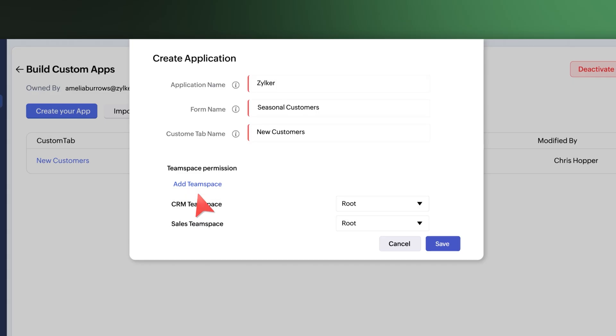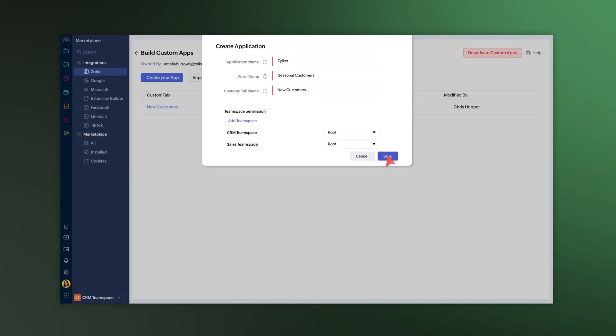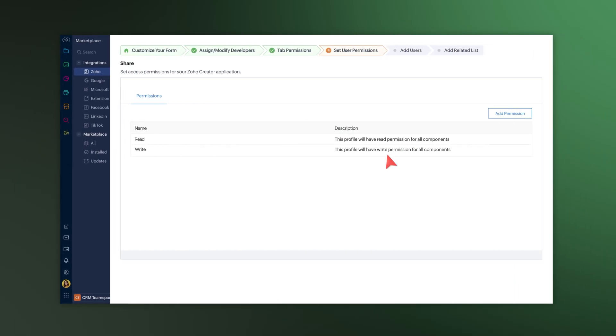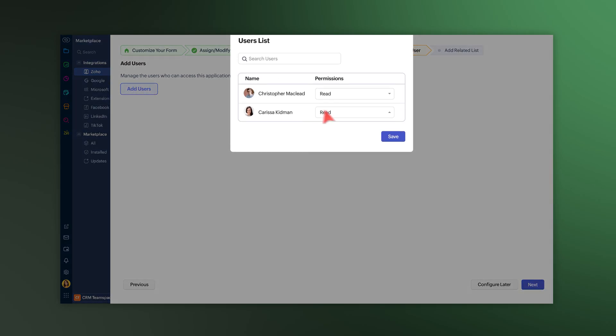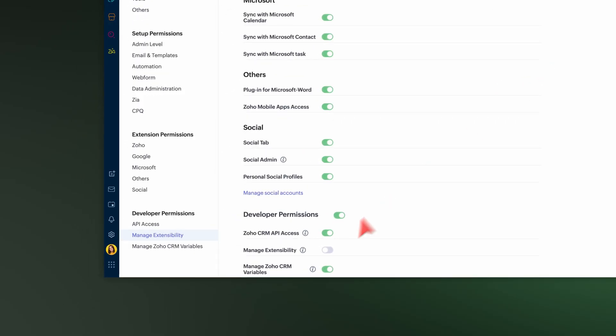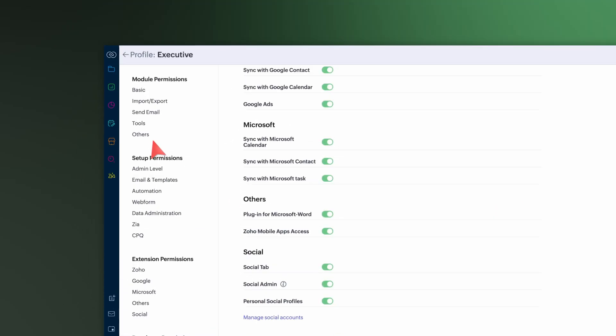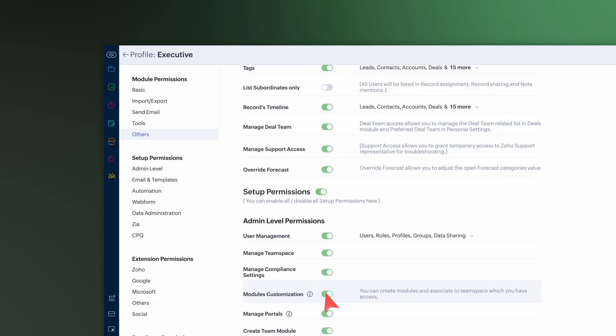When you set it up, you can add multiple developers, give additional user permissions during the integration, and add users directly to create an app with the permissions defined in the previous step. Now, anyone with the permission to manage extensibility and module customization in CRM can do the integration.